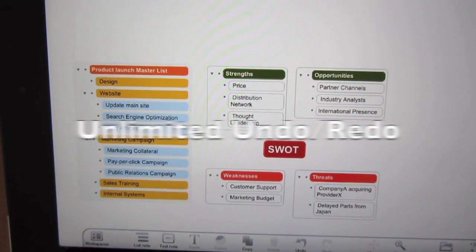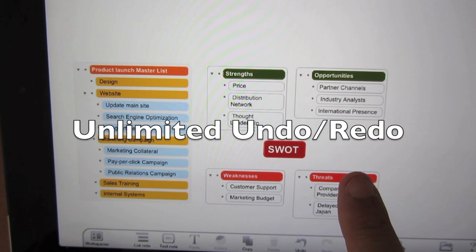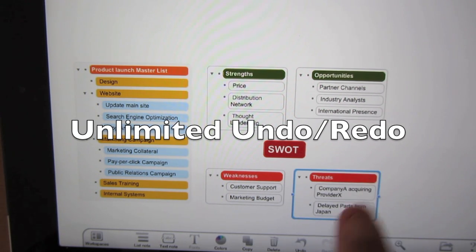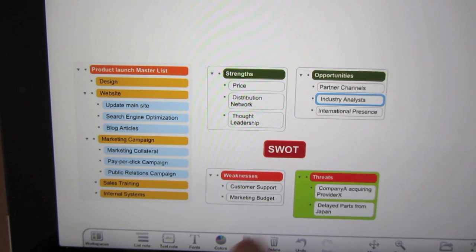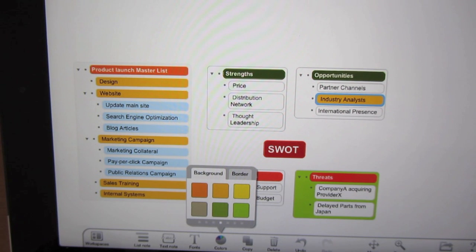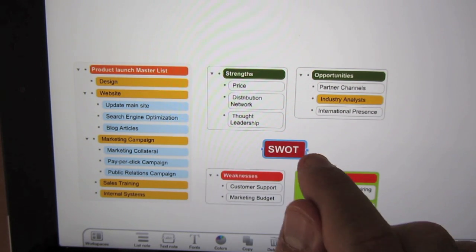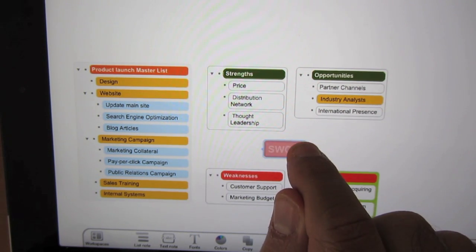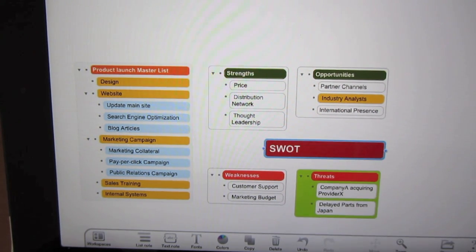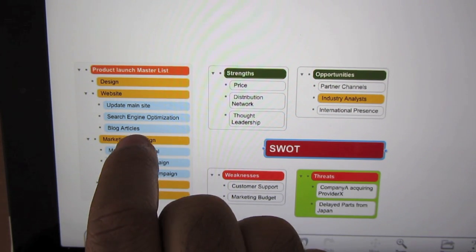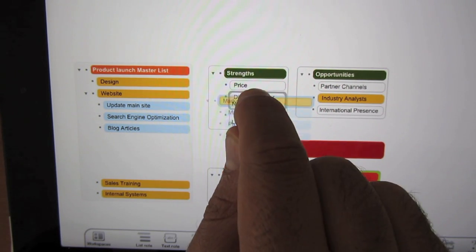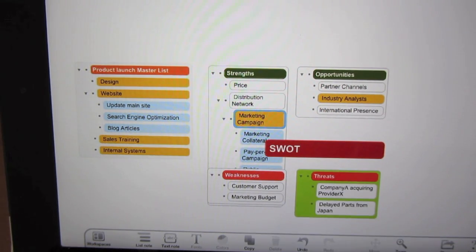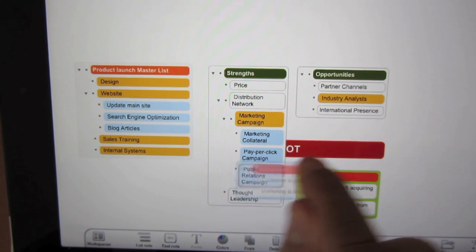So now let's talk about undo. I'm just going to change the color for the background of this, and change probably the background color of this, and resize this. Tap and hold and probably merge this with this. There you have it. I'll probably just move this out of the way.